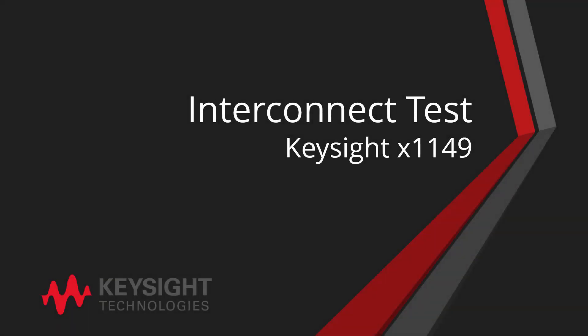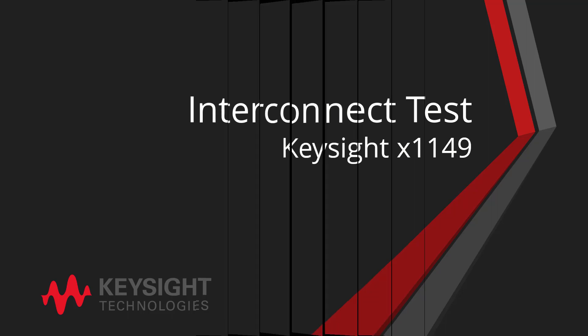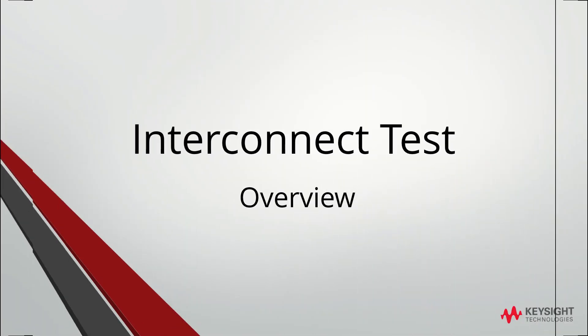Welcome to Keysight Education Portal. Today, we will be going through the Interconnect Test for Keysight X1149. Before we start, let us discuss the overview of Interconnect Test.